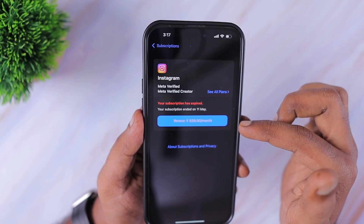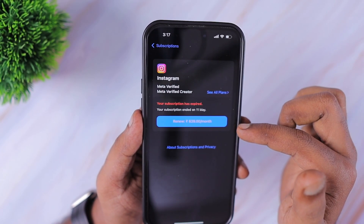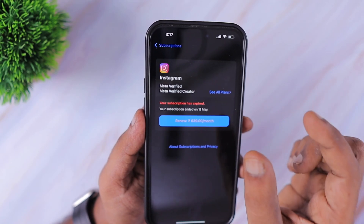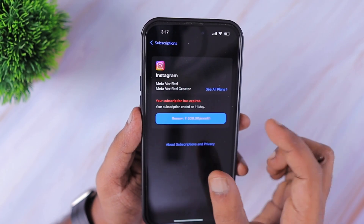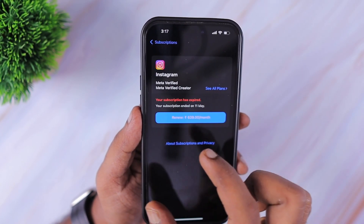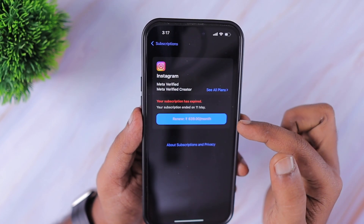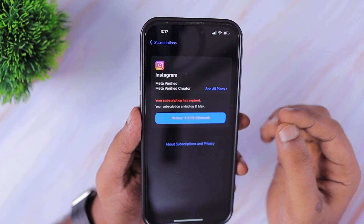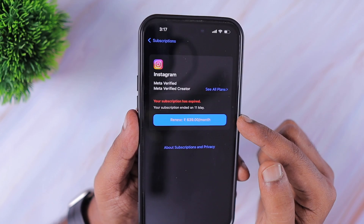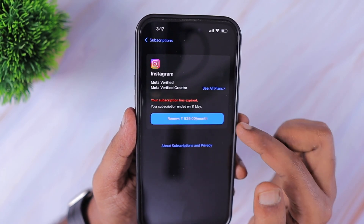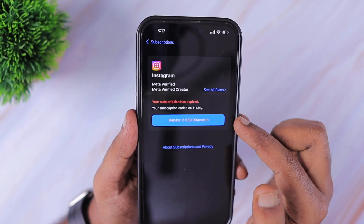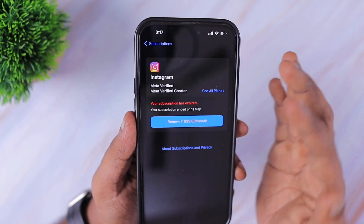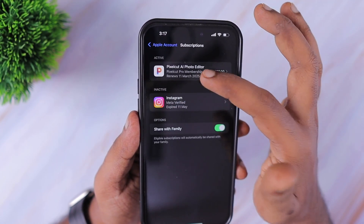If you want to renew a subscription, navigate inside that subscription and tap the Renew button. You can pay the subscription fee using your credit card or by adding fund balance to your Apple ID. If you are using Family Sharing, you need to get authorization from your family owner to complete the renewal process.